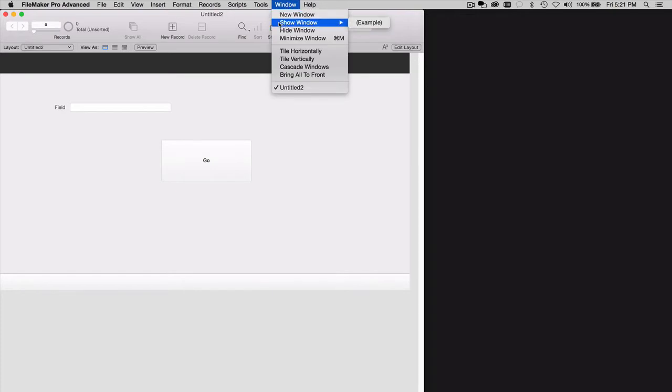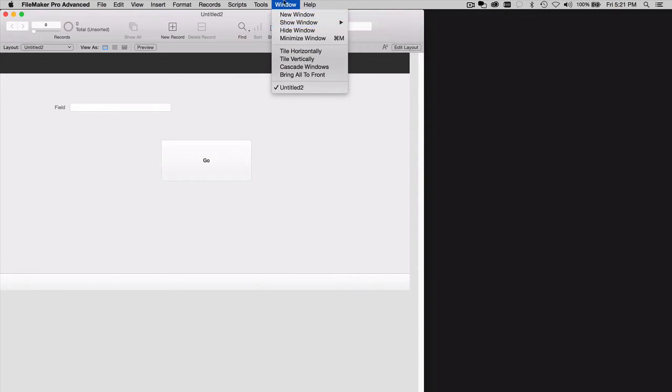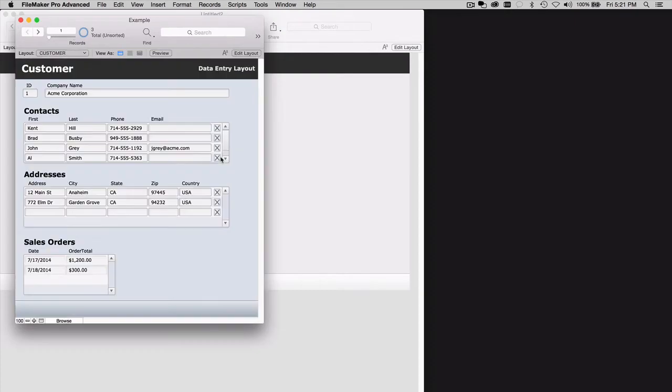Now don't show it like this or your OnOpenScript will run. Rather, click your Go to Related Record button and that database window will come forward but the OnOpenScript did not run. You see how we didn't get the message.